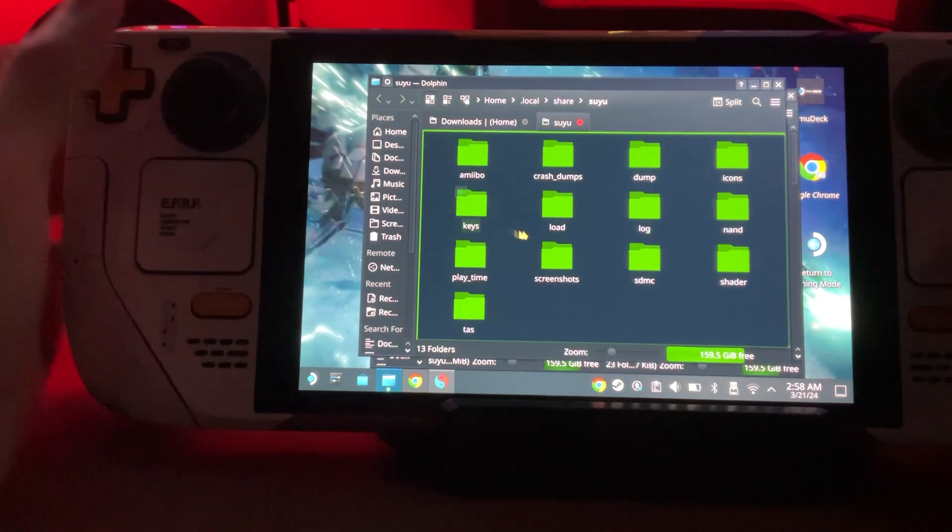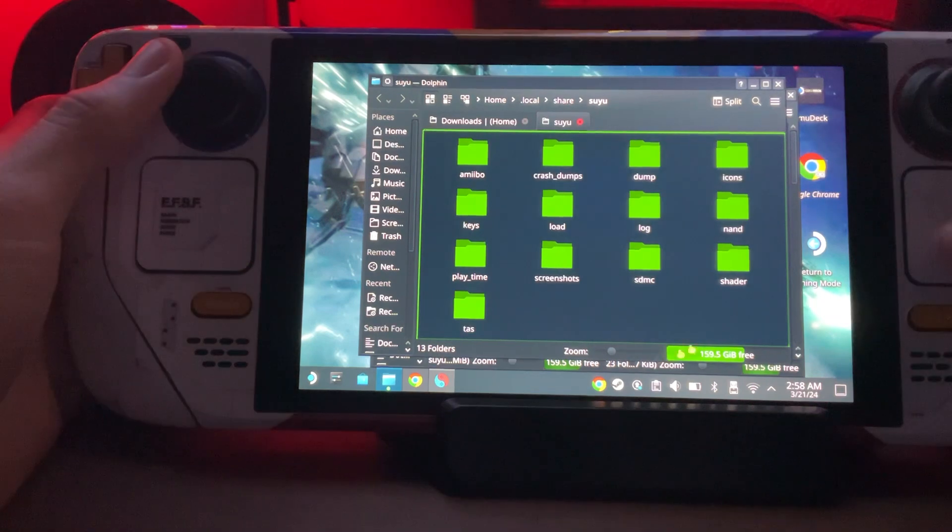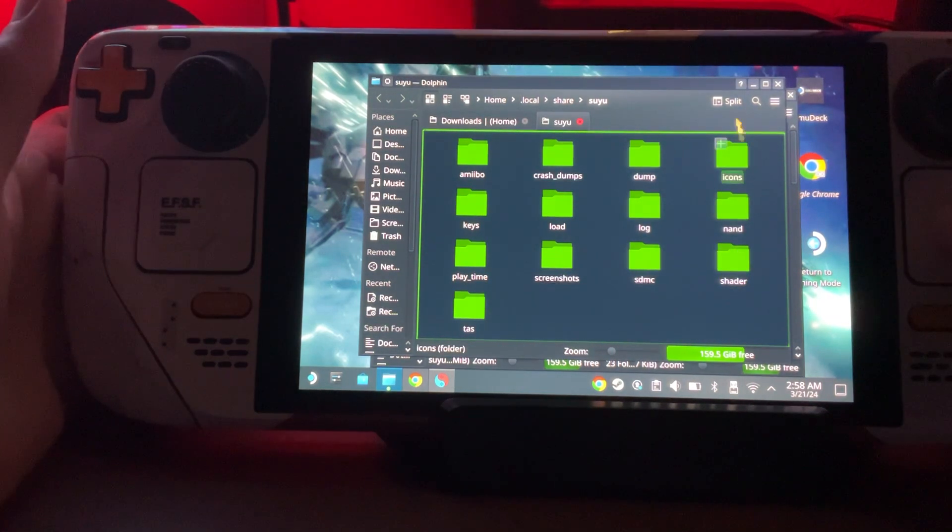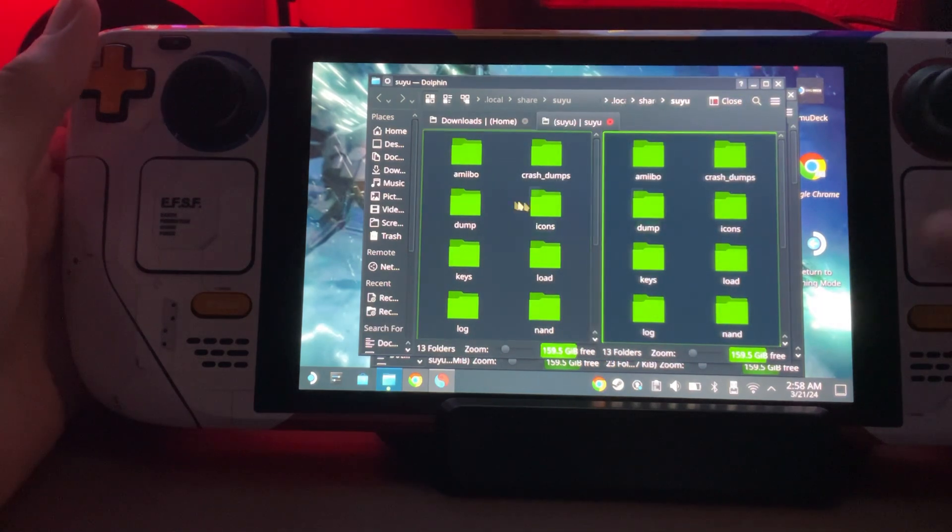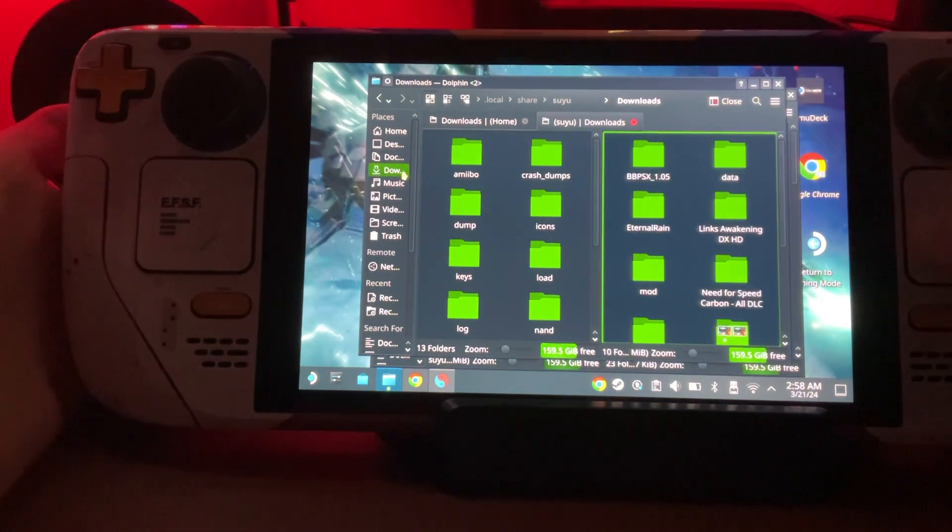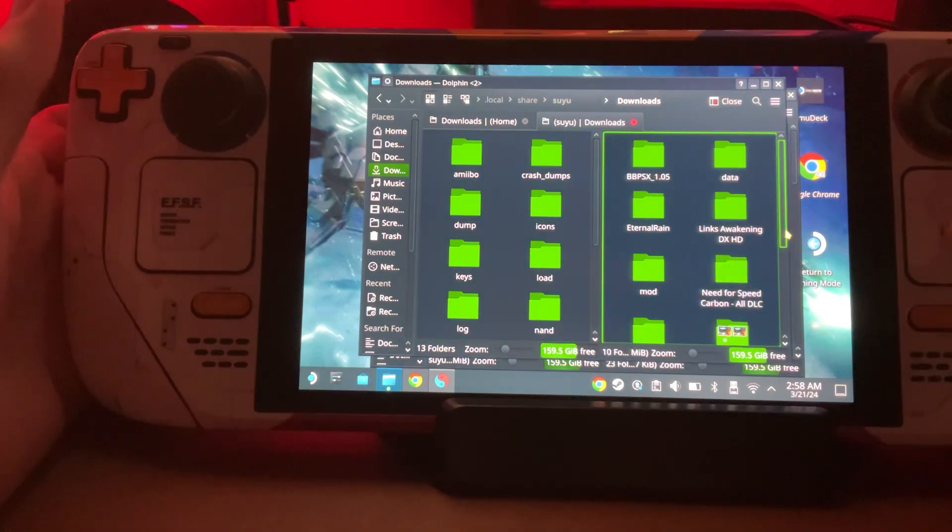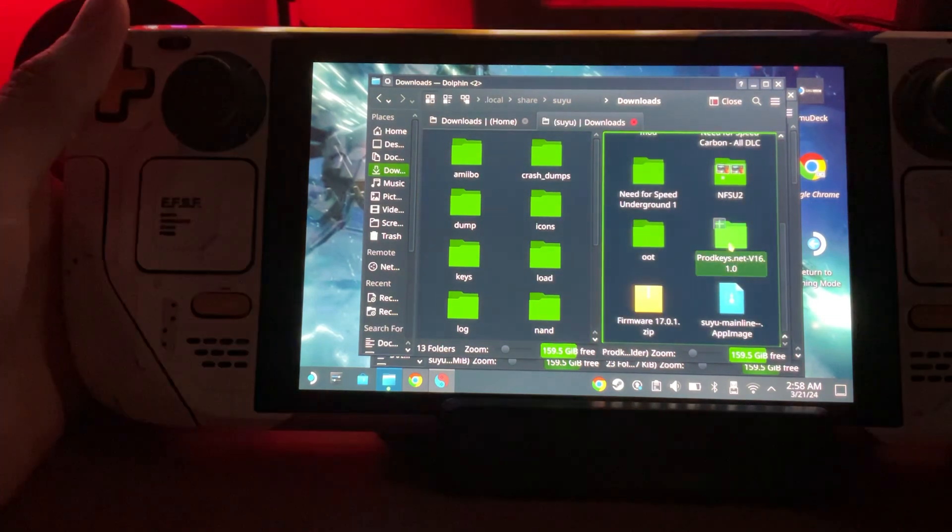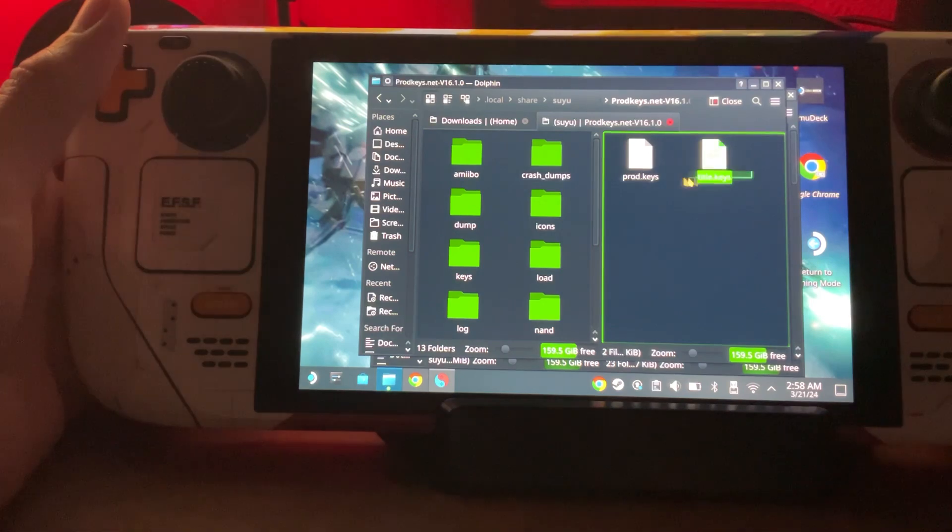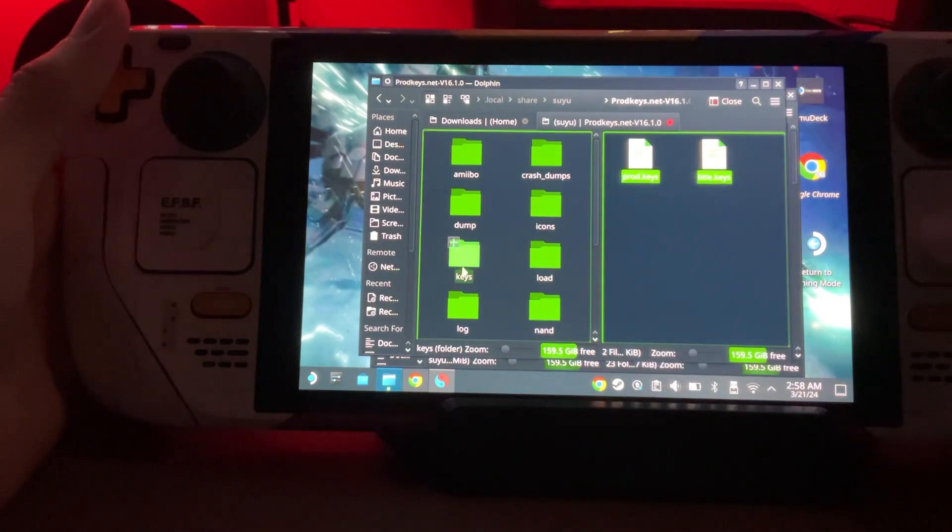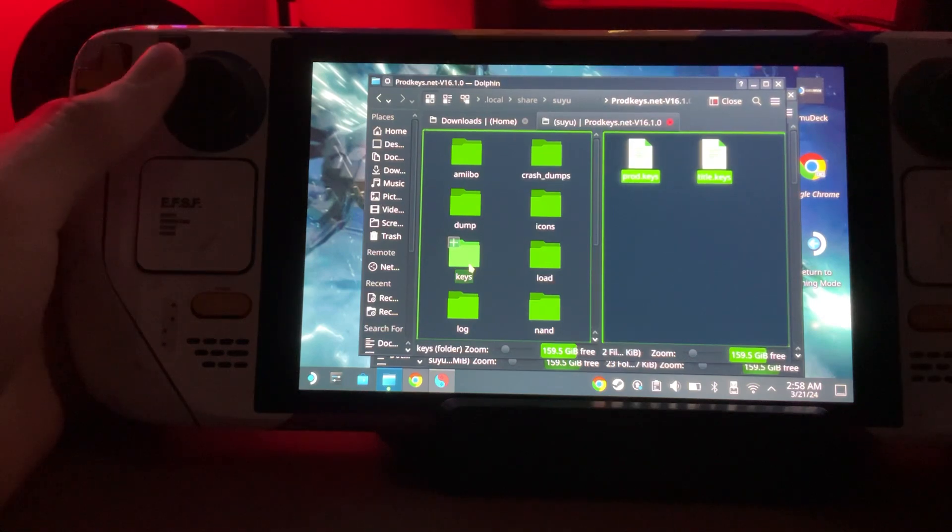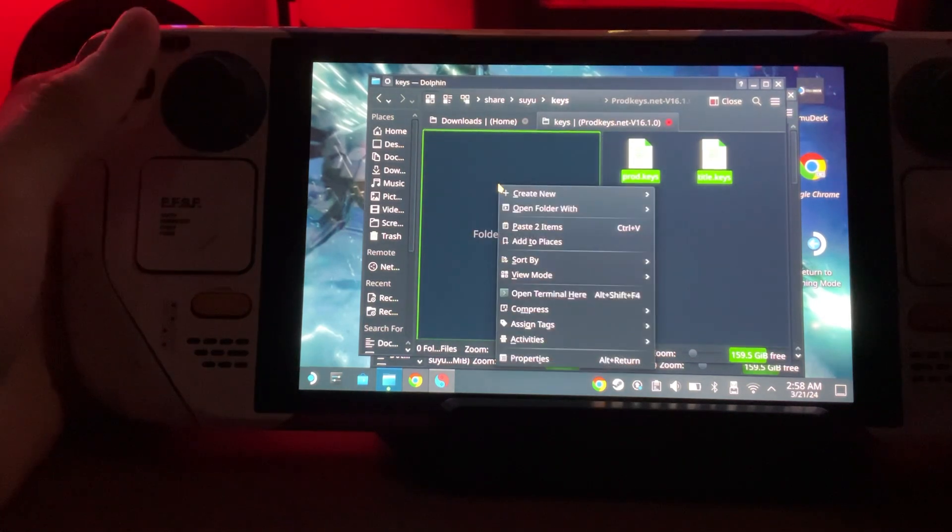Now that we're here, you could open up another tab, like split it. We're going to go to wherever you have your firmware or keys. Right now we're doing keys, so let's grab them, copy, go to the keys folder in Suyu, and paste.